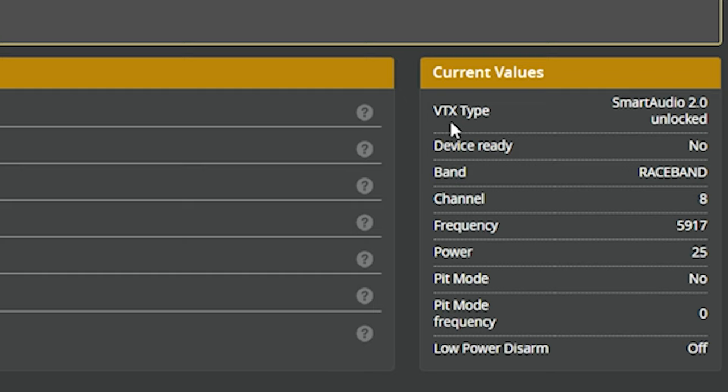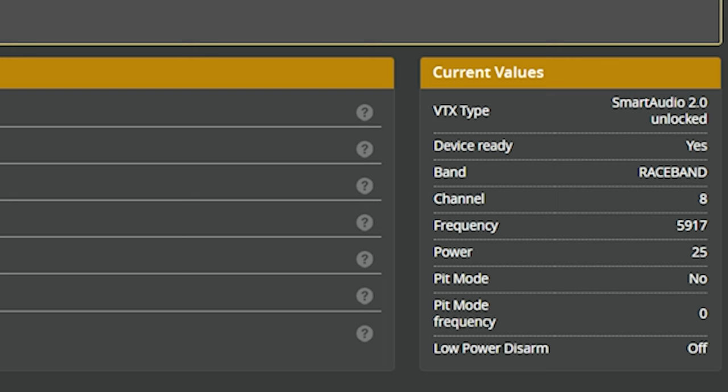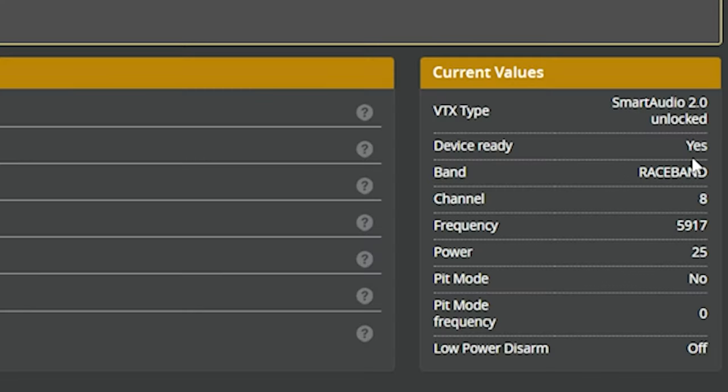So it's not talking at all. Let's plug in a battery and see what happens. And you can see that as soon as I do that, VTX type updates to smart audio 2.0 unlocked. Why does it still say device ready? No, it should really say device ready. Yes, that's there we go. I had to click away to another tab and come back. That line didn't automatically update. I'm not sure why. Device ready. Yes means that the flight controller is communicating to the video transmitter.